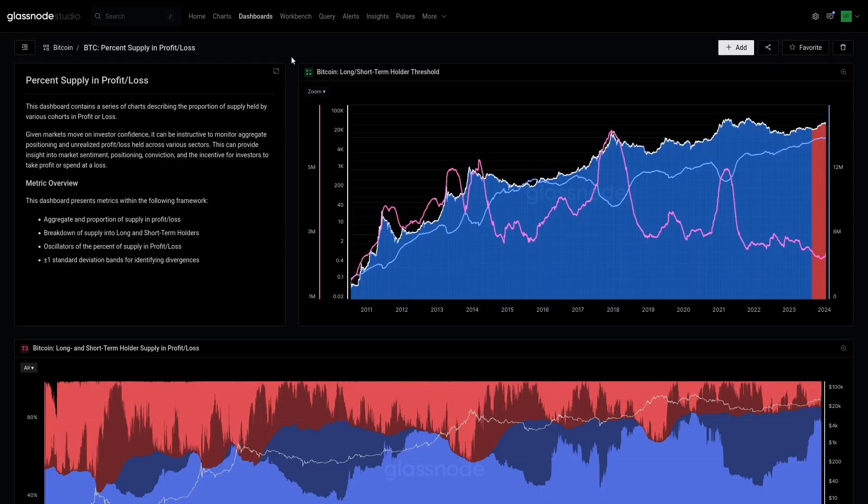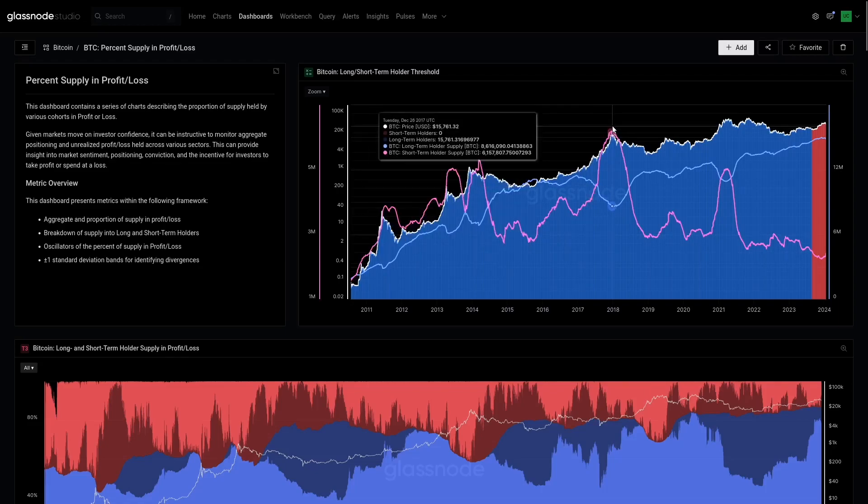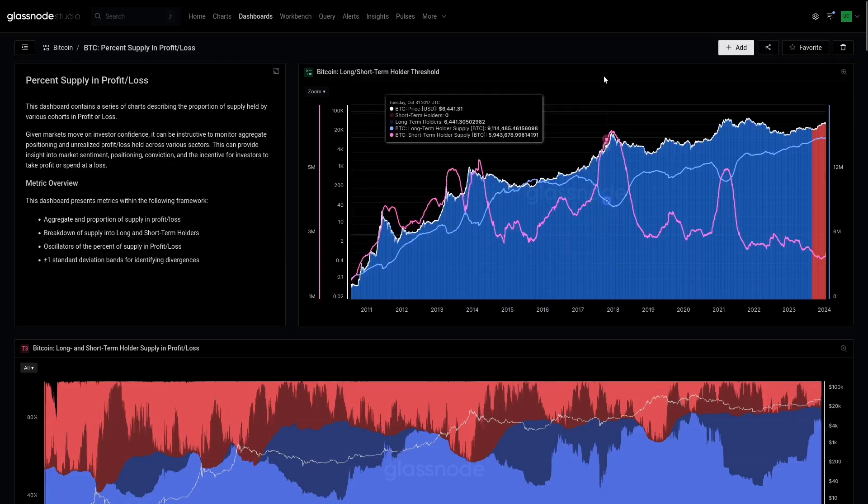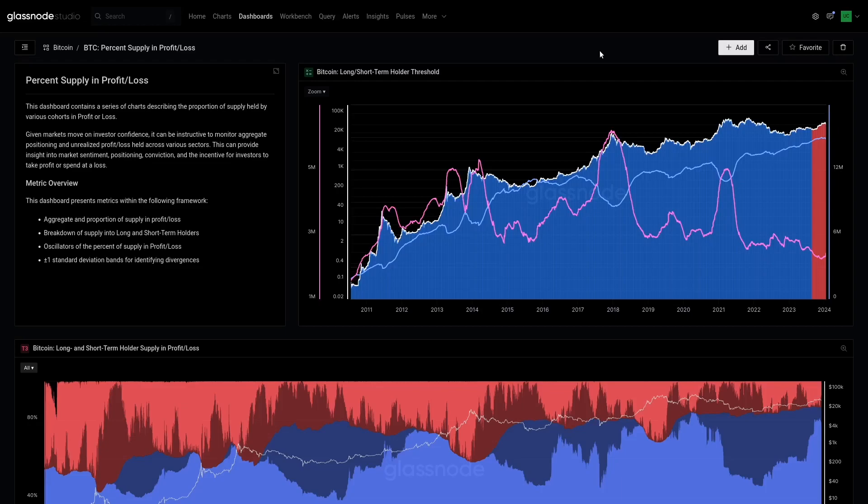Now as usual, we're looking at long-term holders in blue and short-term holders in red. We're going to really build this up from top to bottom, starting with the overall market and then diving into the short and long-term holders individually.